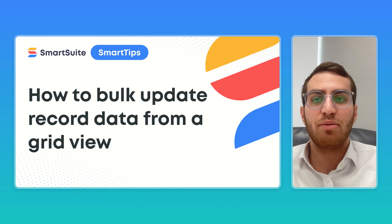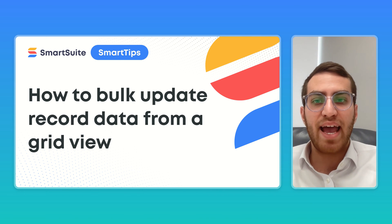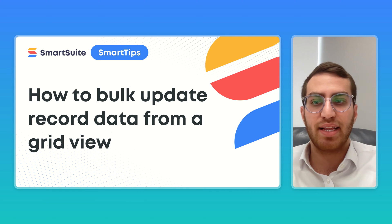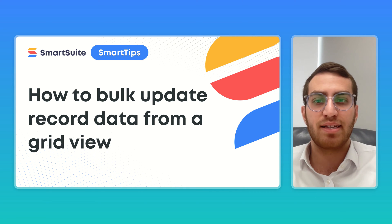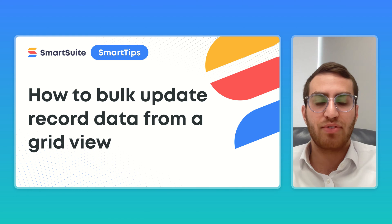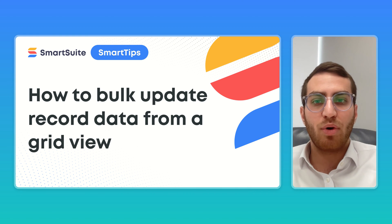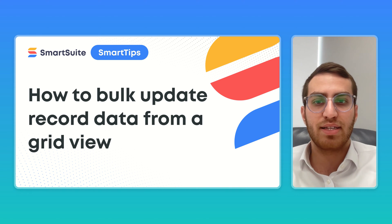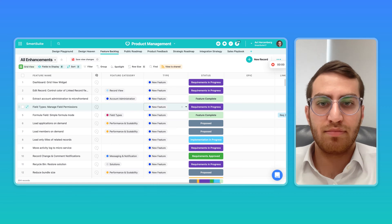This means you can bulk update statuses, single select, multi-select assignees by just multi-selecting a bunch of records from the grid view, updating one of the records, and the change applies to all records. Let's take a look how.